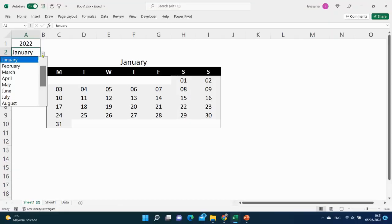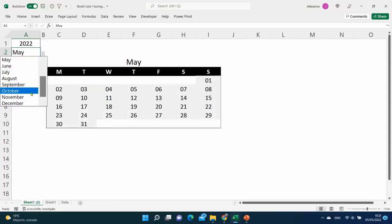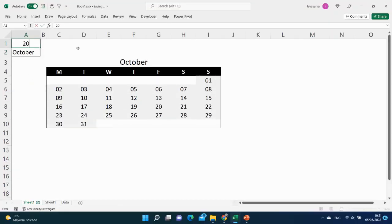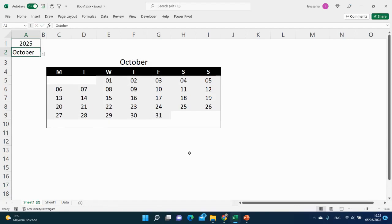Hi there! Let's see how we can create a dynamic monthly calendar.